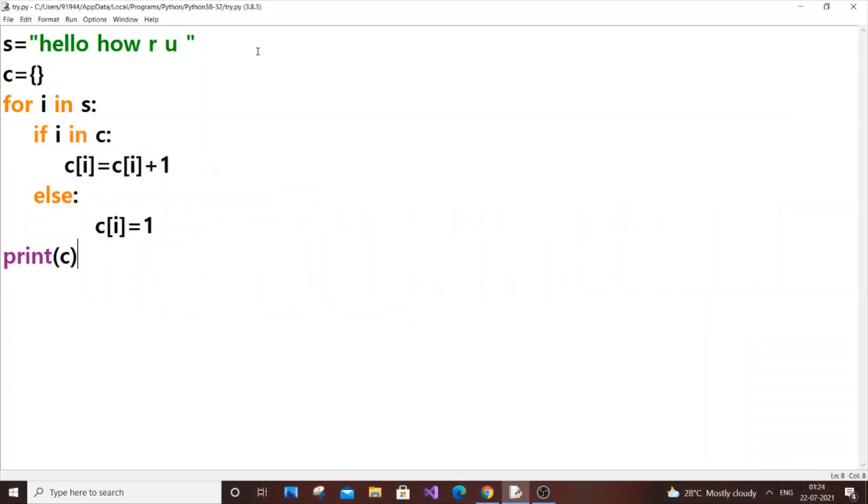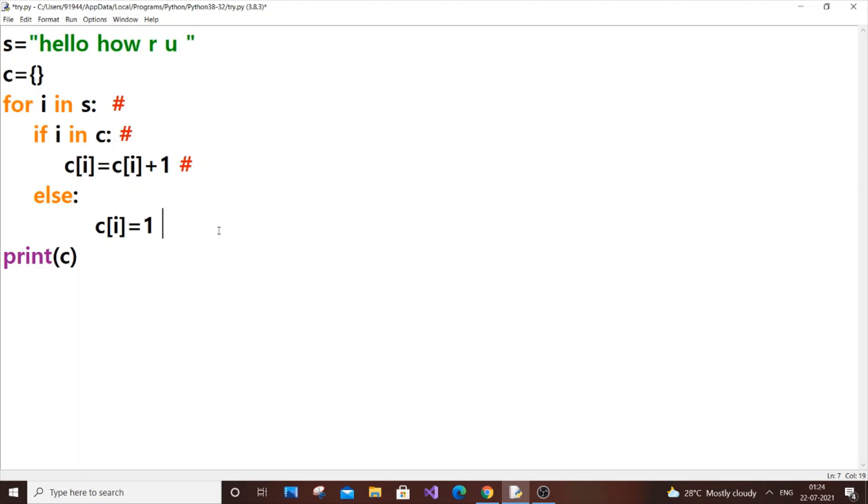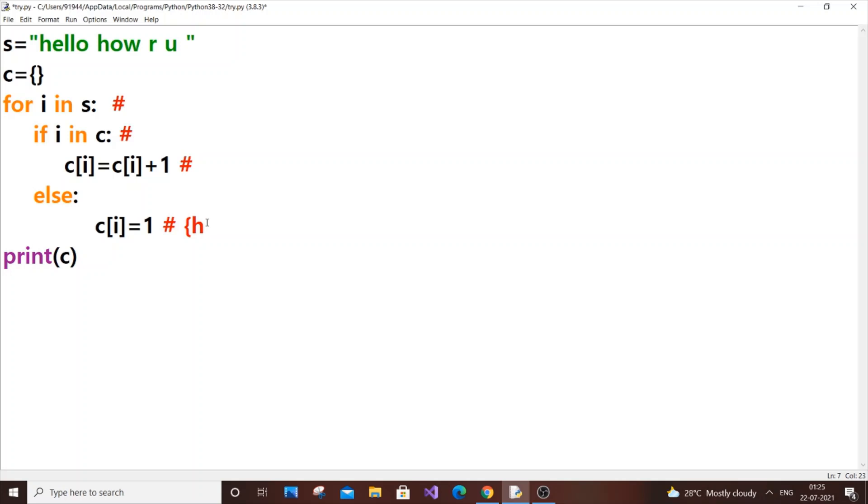During the first iteration, for i in s, h will come. So if h in c - c is basically empty so this condition won't be executed. What will happen here is inside our dictionary a key will be created as h, that is c[h] will be assigned to the value of 1. This is during the first iteration.